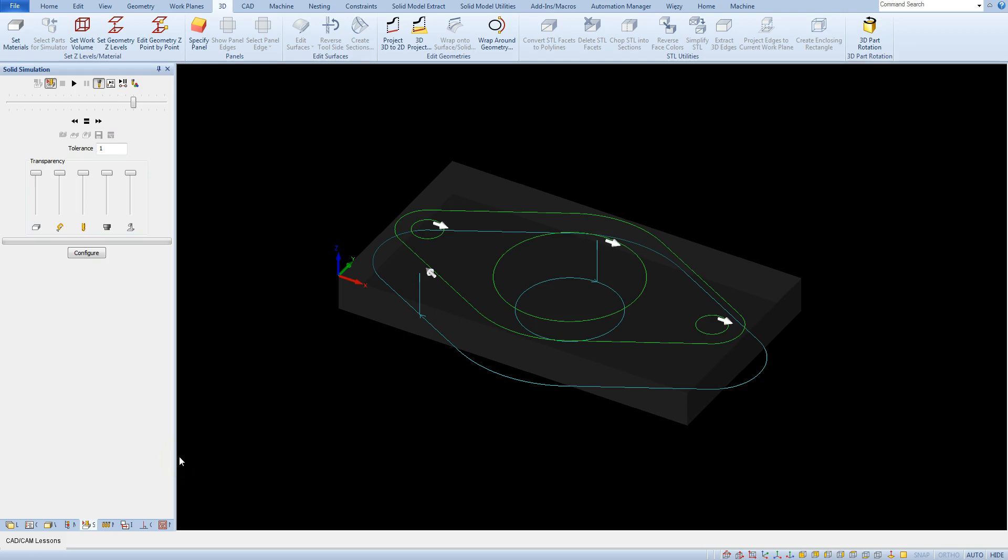We already have the toolpath and material so we can run a simulation. We have several types of simulation and for now we will focus on two of them. The first one is called simulation and the other is solid simulation.